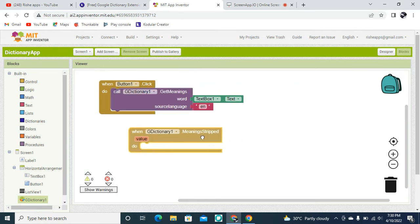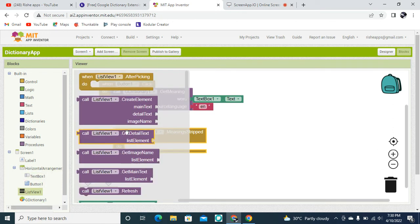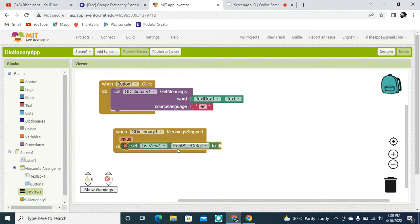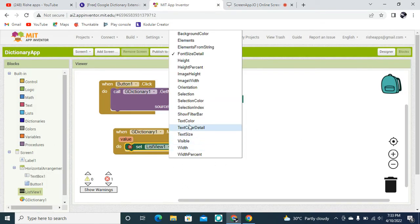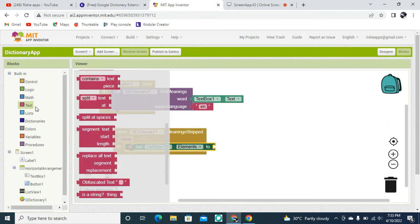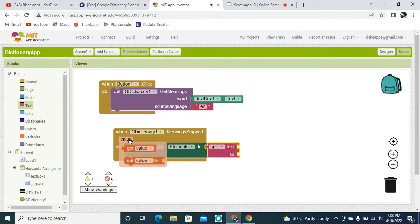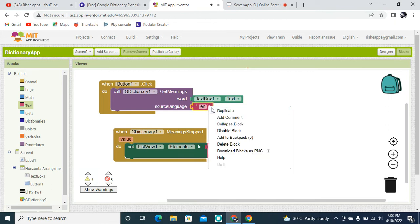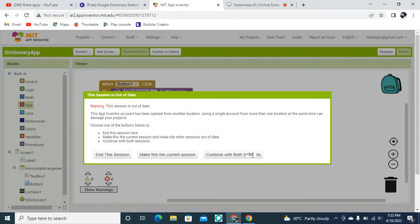Once the meaning is retrieved from the script, I need to display it on the ListView as elements. I'm going to set the ListView's elements by splitting the value from the meaning. The text is going to be the value variable, and we are going to break it every time using the BR tag, which is used in HTML.